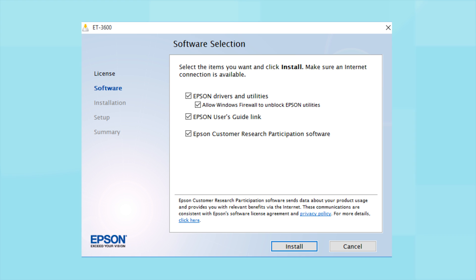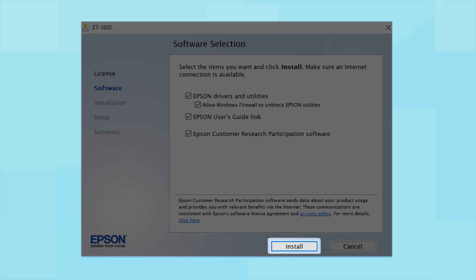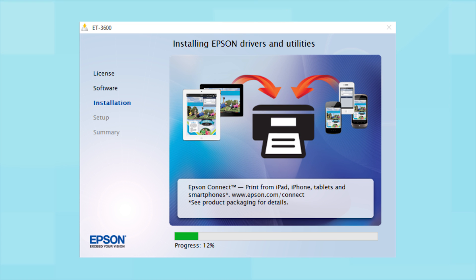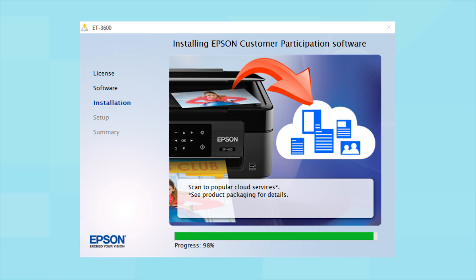When you see this screen, click Install. Follow the instructions on the screen to install the software. This can take several minutes.